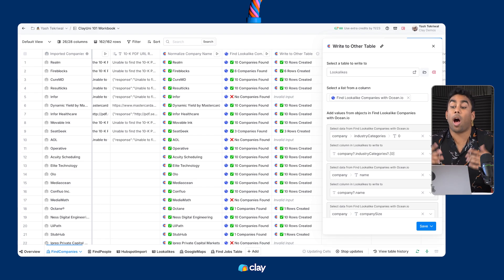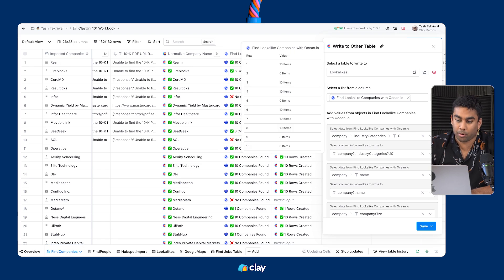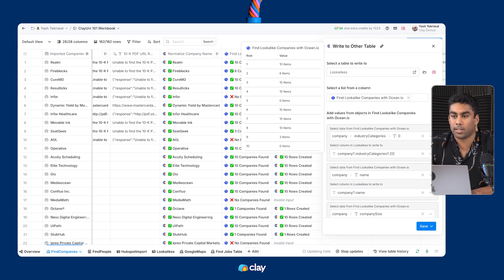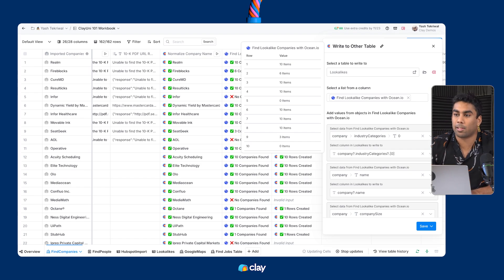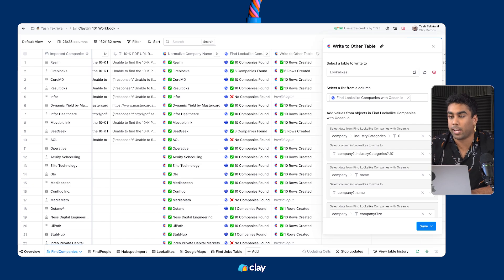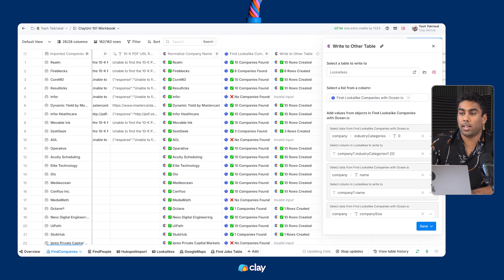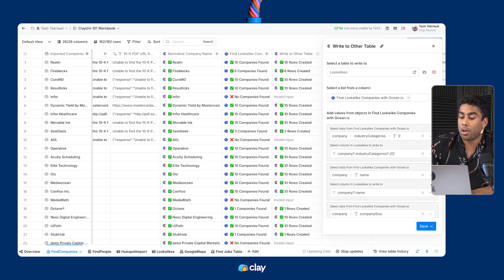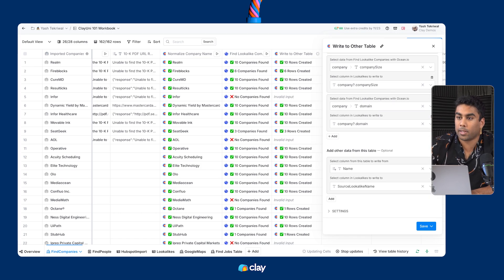Second, you're going to want to optionally create a list that you can write to your external table. This is potentially one of the most confusing things about write-to-table for most people because it's not clear in the product that you can use write-to-table without using a list. For example, if I simply wanted to write different values from columns and rows in this table to another table and mesh them, I could absolutely do that by just not adding a list and instead only using the add other data from this table option.